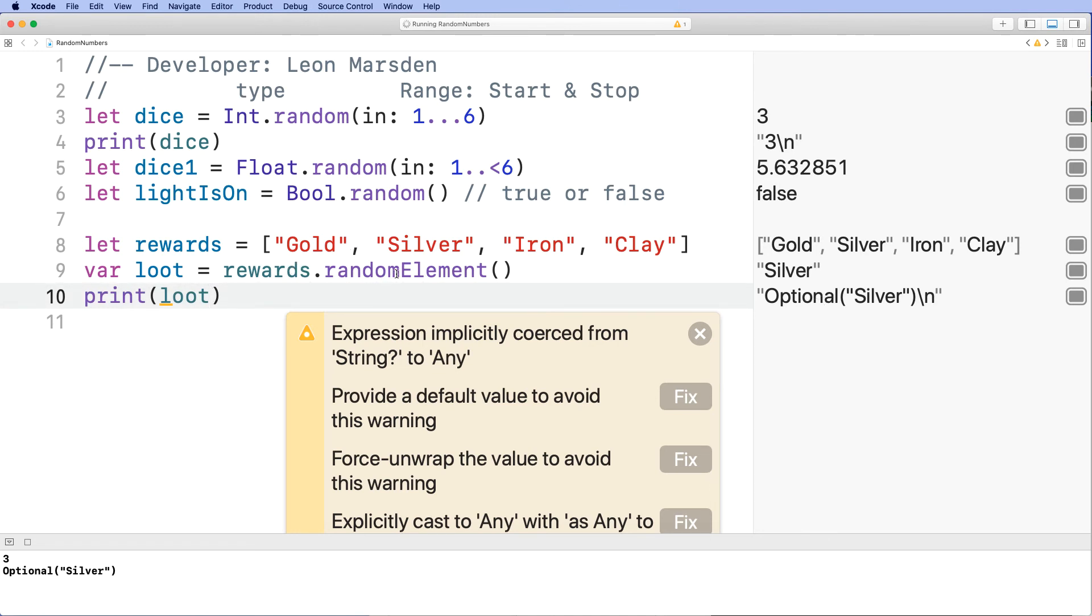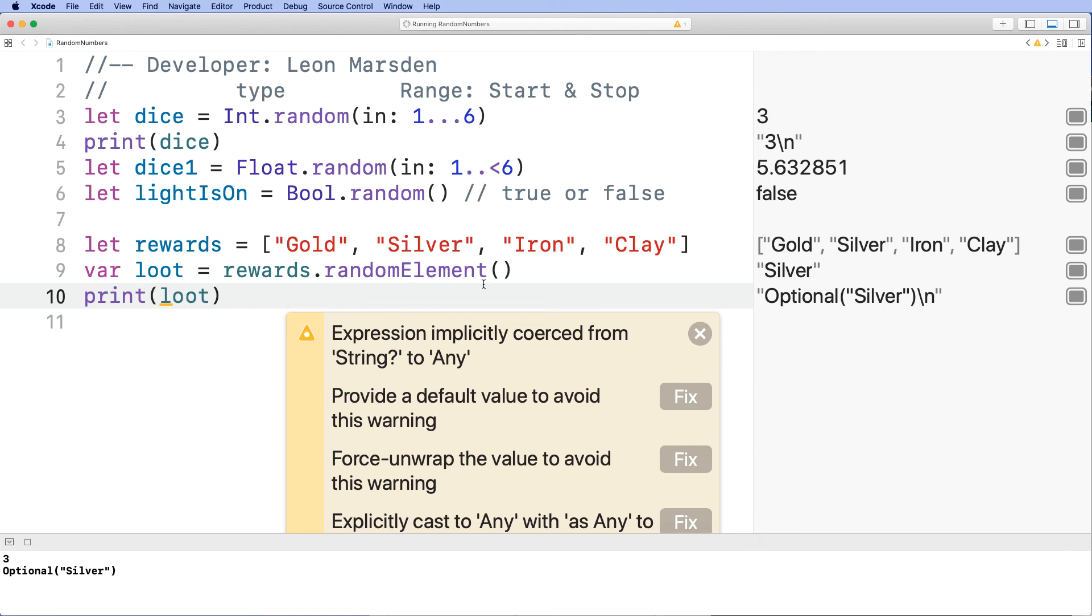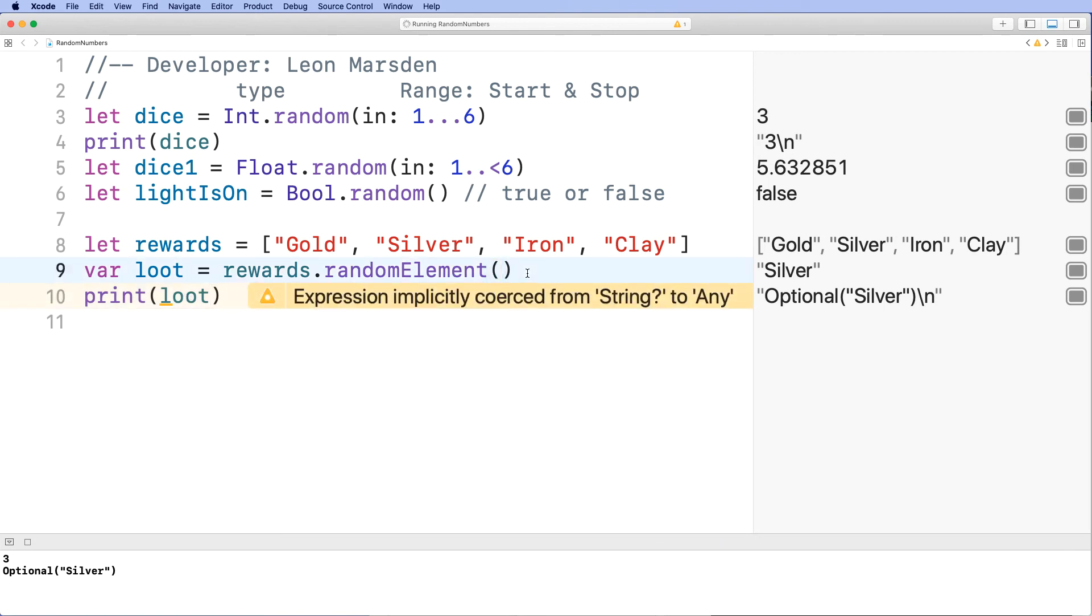Now the reason for that is the random element has a return that enforces that a null value will not be returned. So provide a default value to avoid this warning. So what happens is it doesn't want to get a blank list sent back to loot to print.